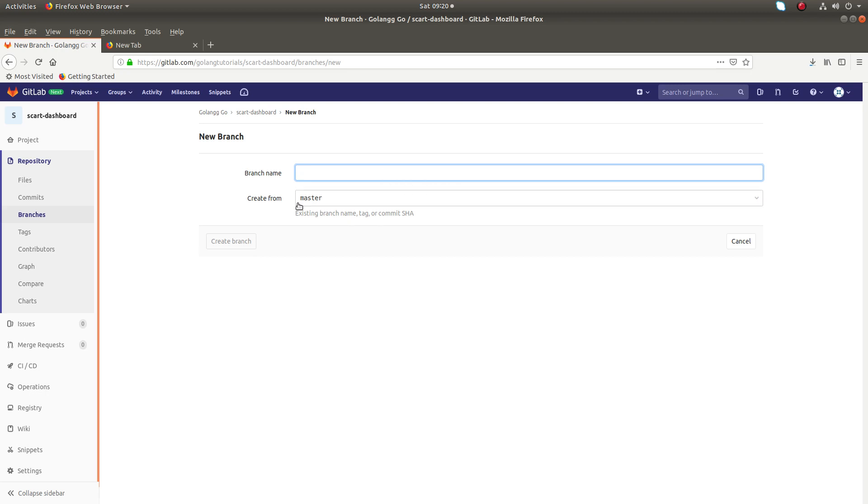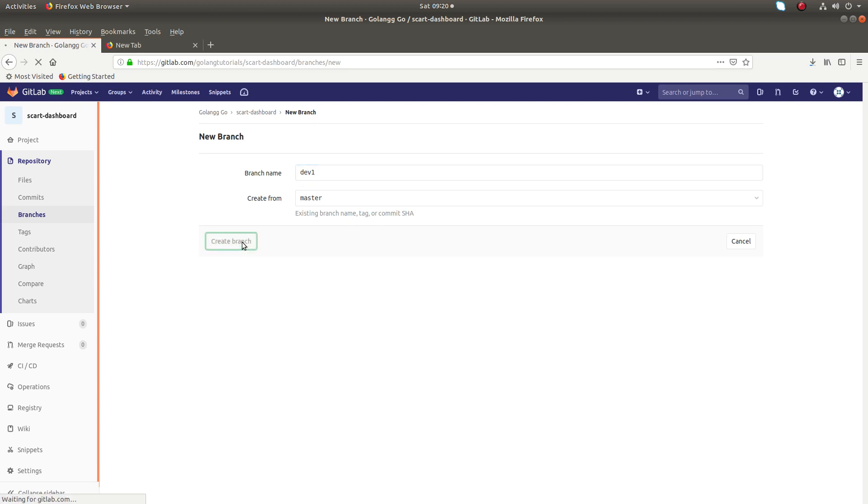Here I want to create it from the master branch. Let me enter the one - this is the branch name. Then click on 'Create Branch'.